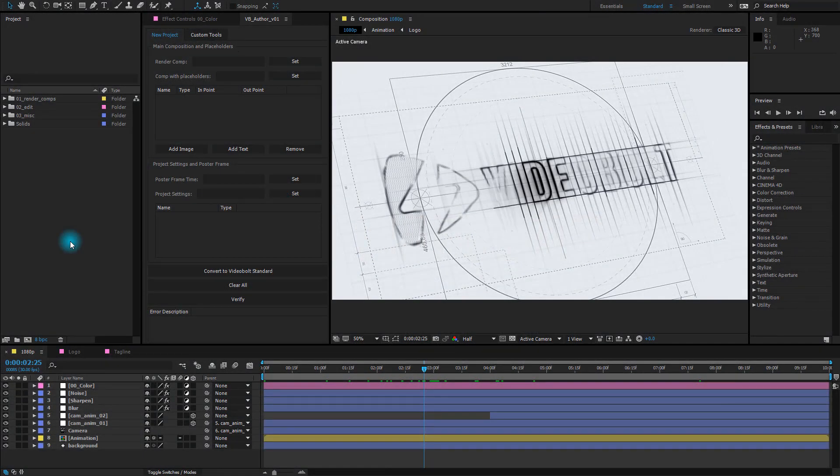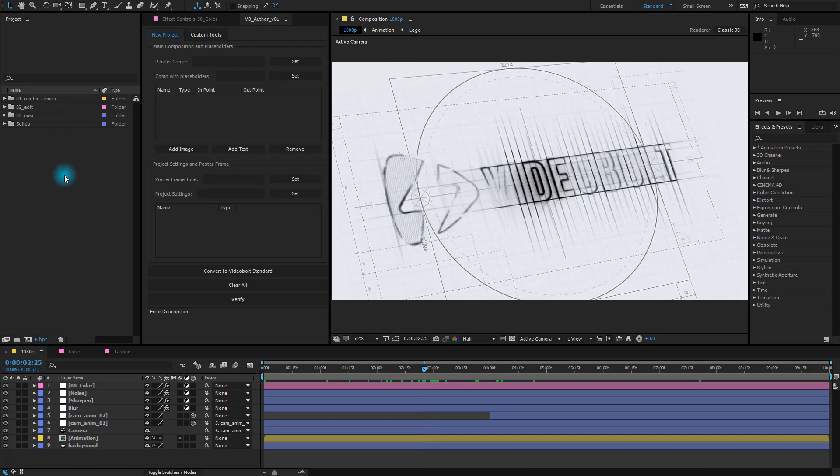What you can see now is a well-organized project. Everything is labeled from compositions to folders and even if you just started using After Effects, you will probably figure out how to edit a project without too much trouble.